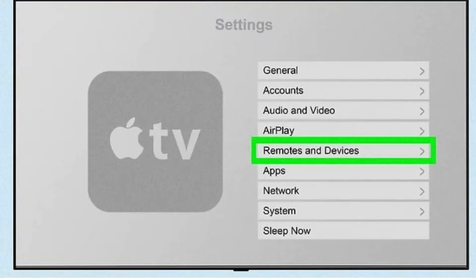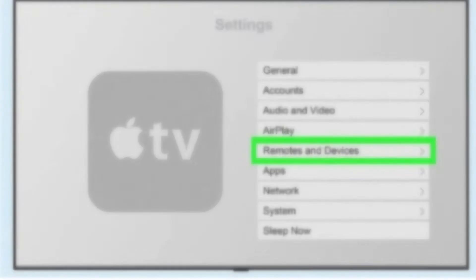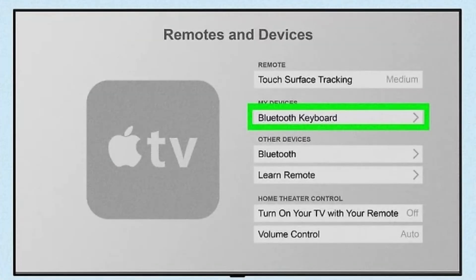Wait for the setup prompt to appear on your iOS device and follow the on-screen instructions to connect your Apple TV to the Wi-Fi network.